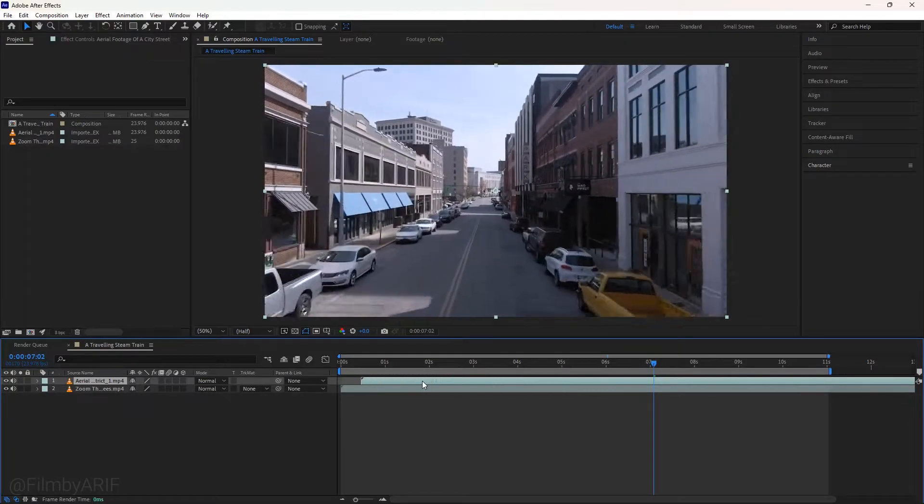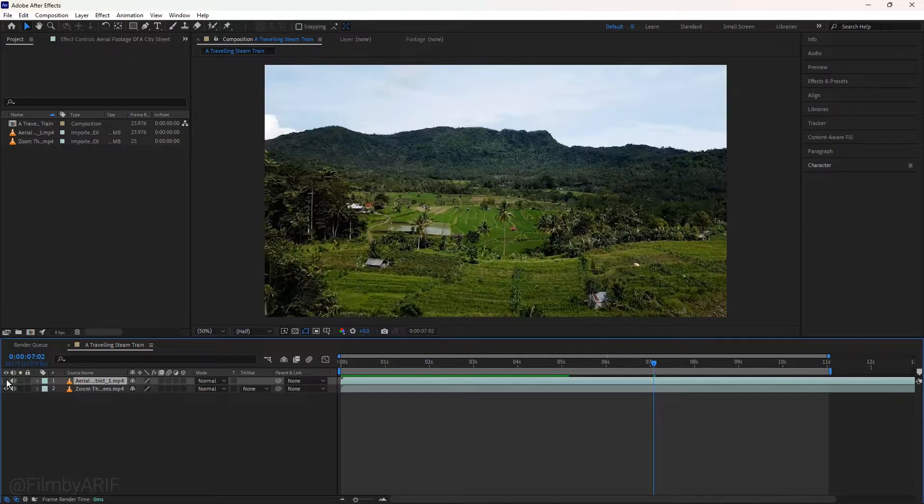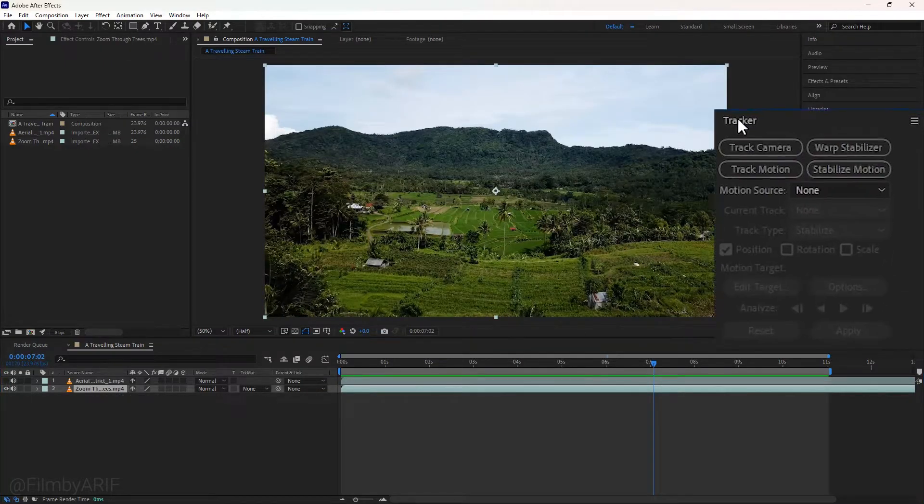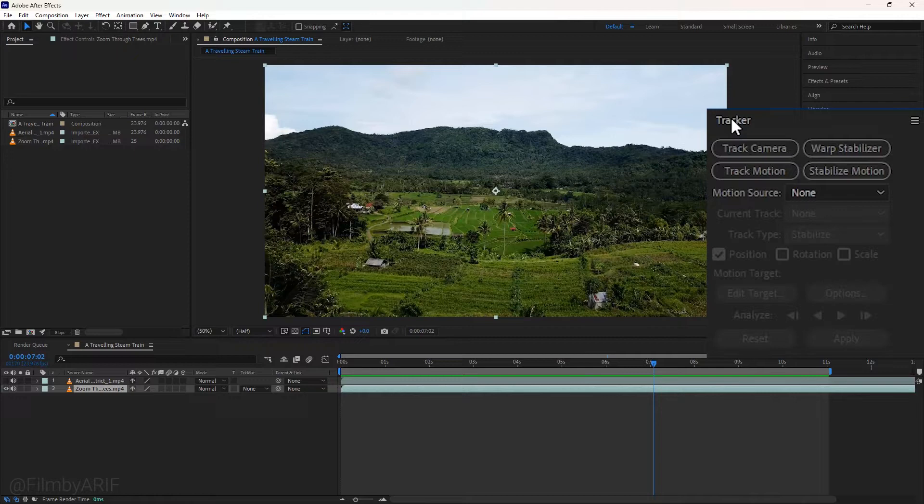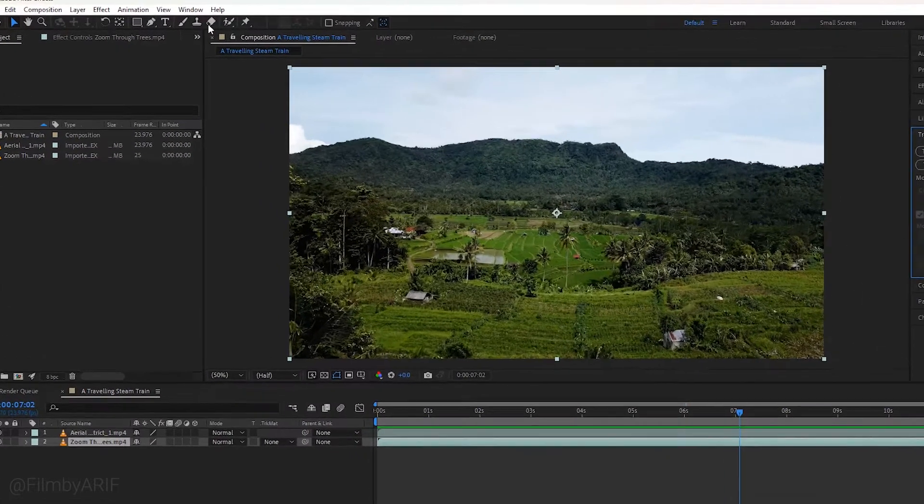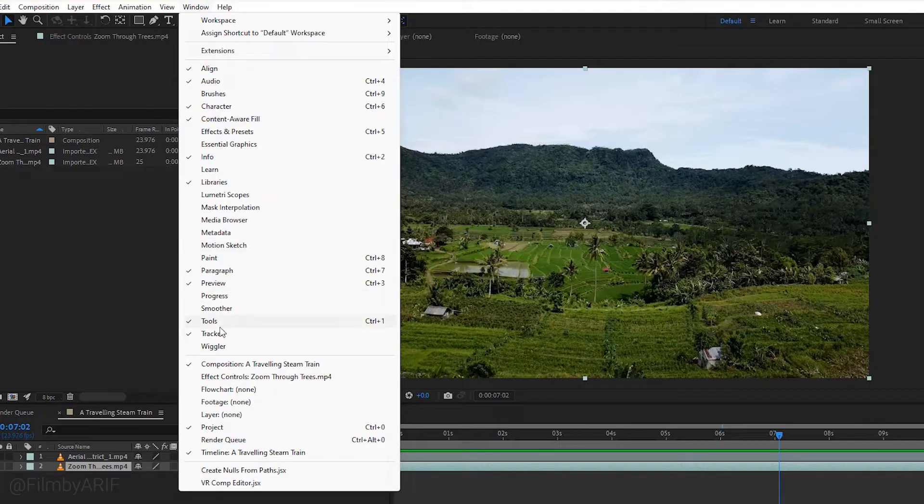First, drag the upper video layer to the left and unhide it by clicking the eye icon. Now select the second video layer and navigate to the right panel of After Effects where you'll find the tracker. If your tracker is missing, you can enable it from the window menu at the top.